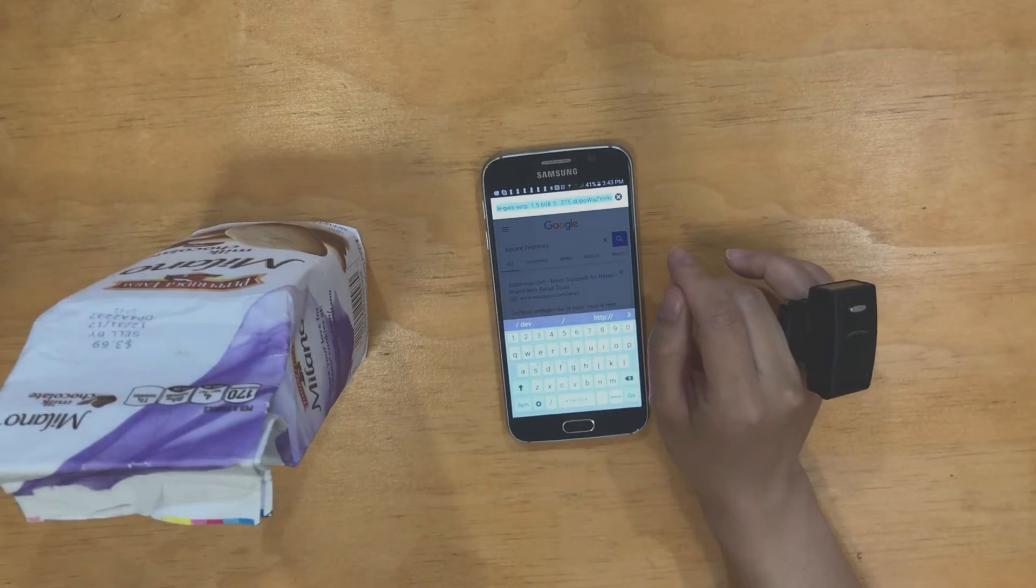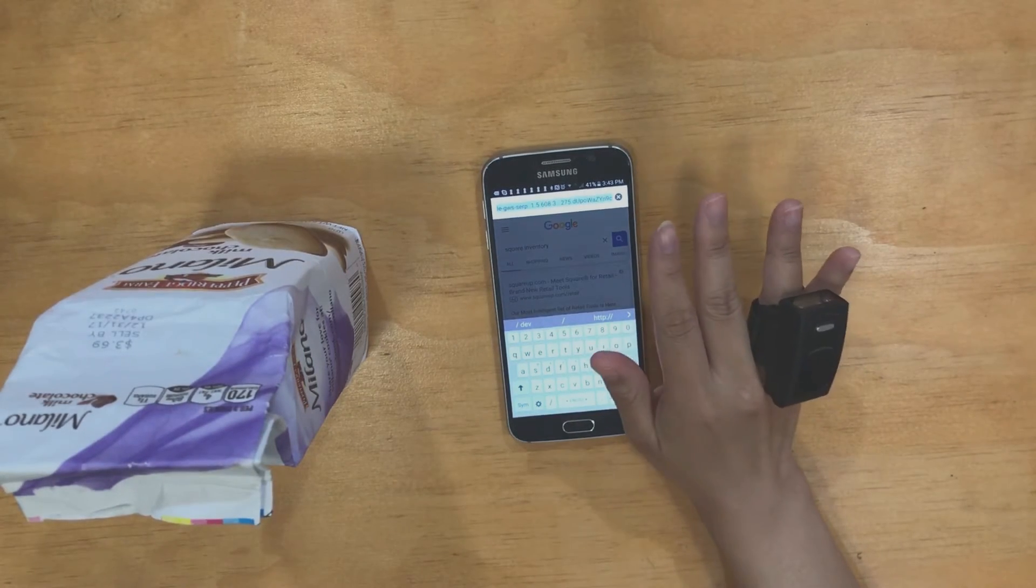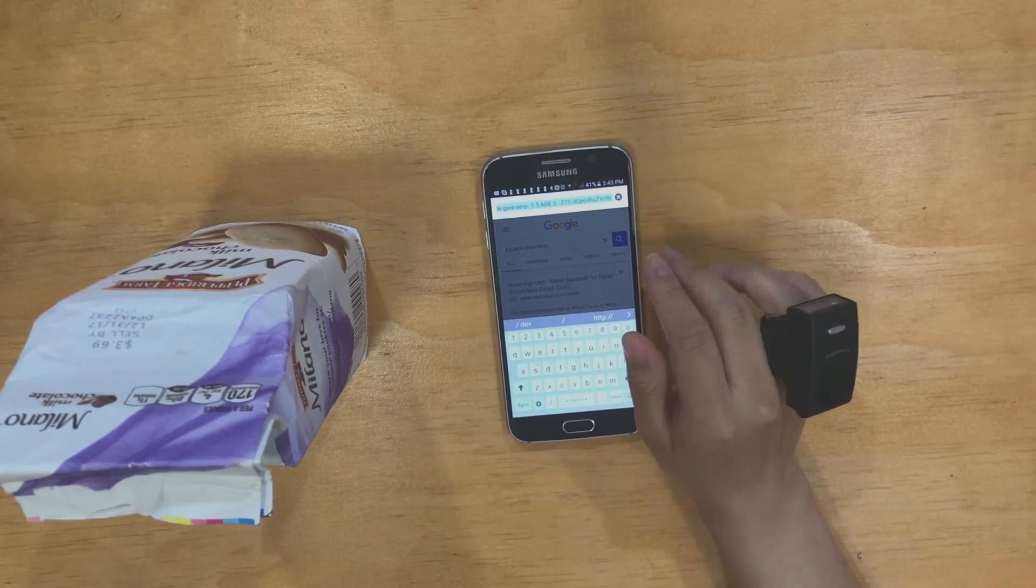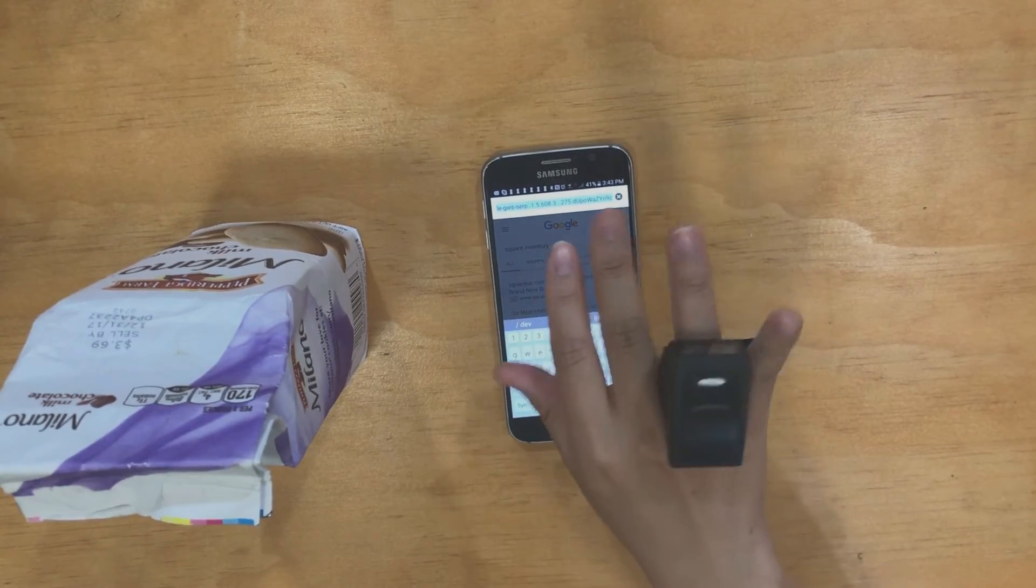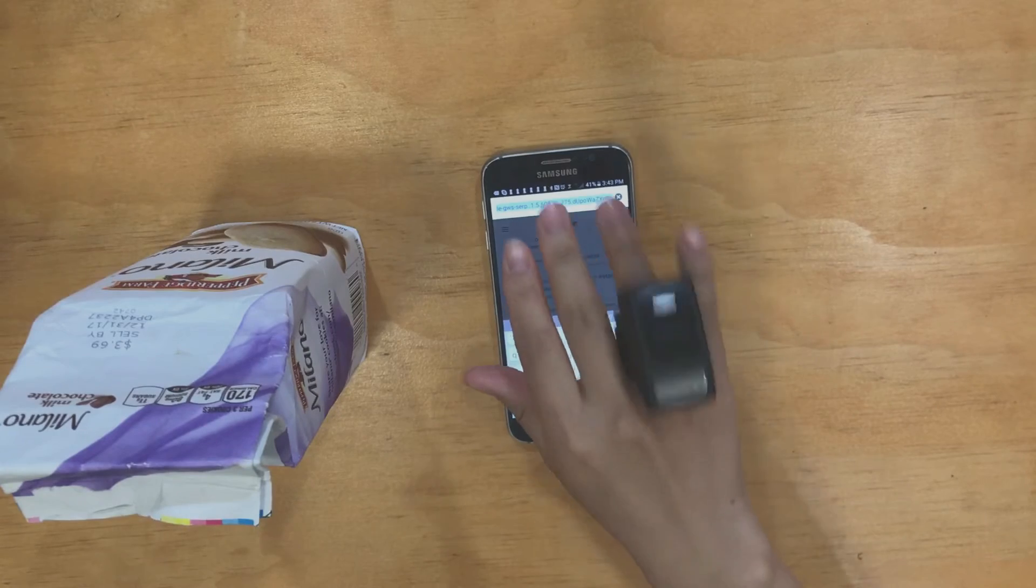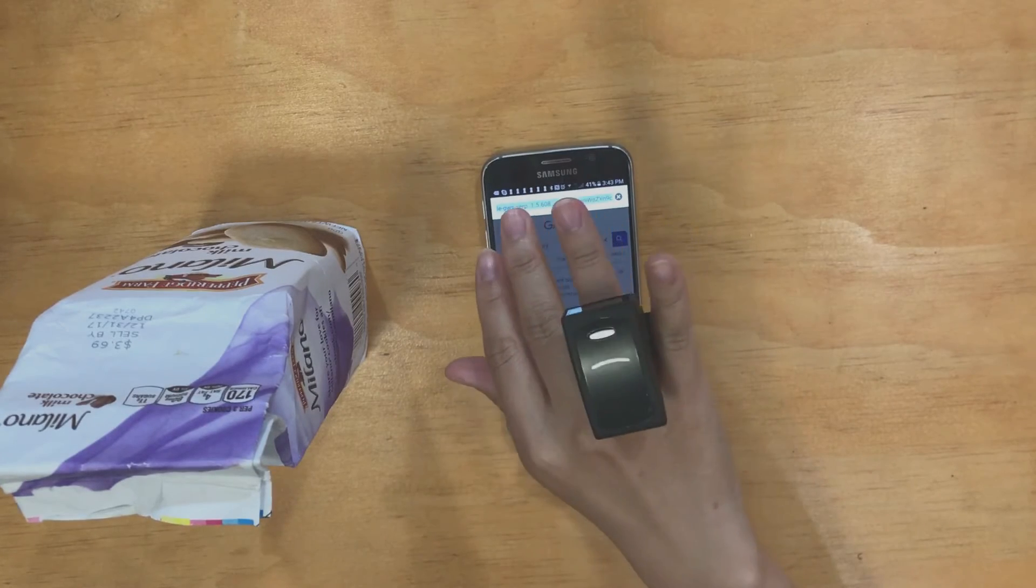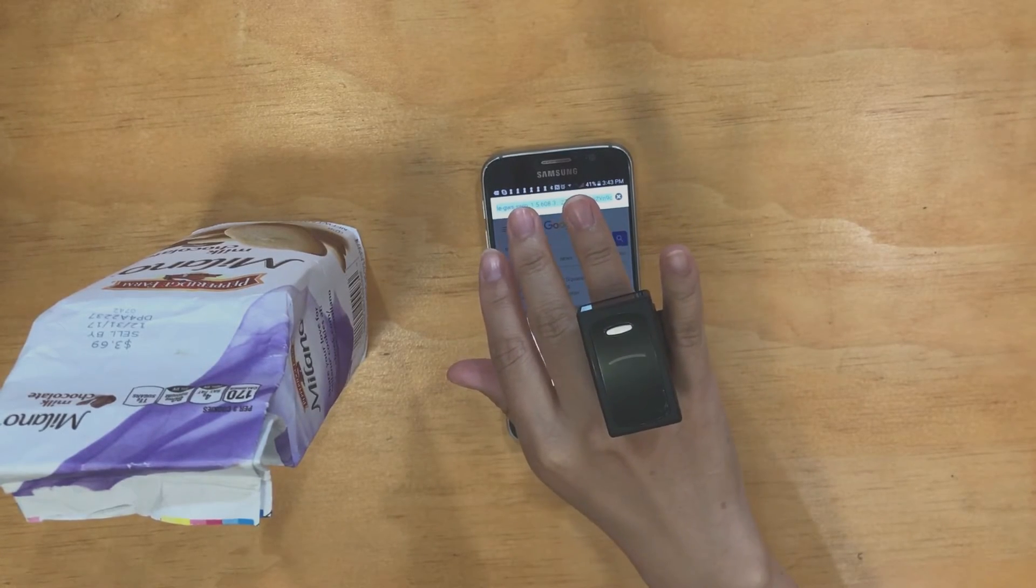Hi everyone, this is Winnie at R-Scan. I'm here to show you the benefits of using the AS500, which is the ring barcode scanner.